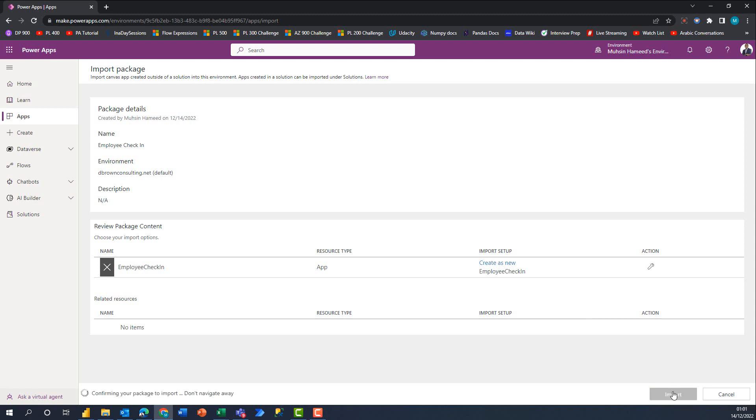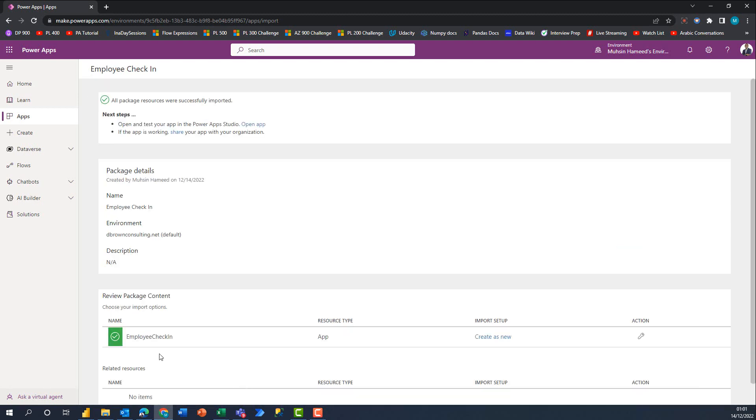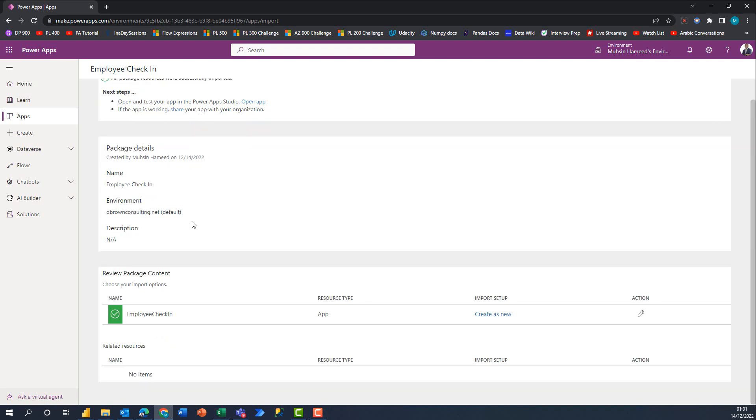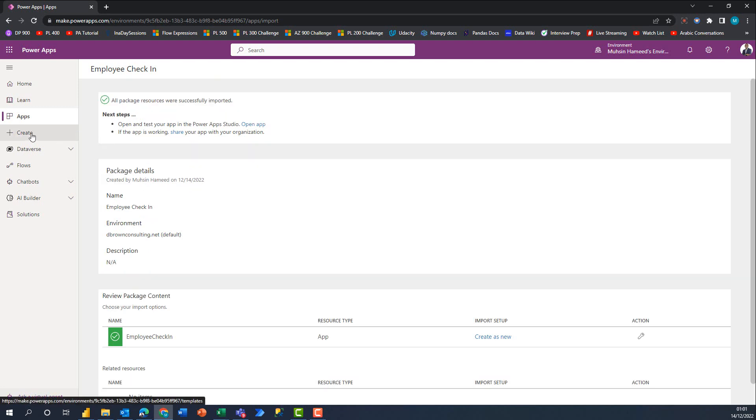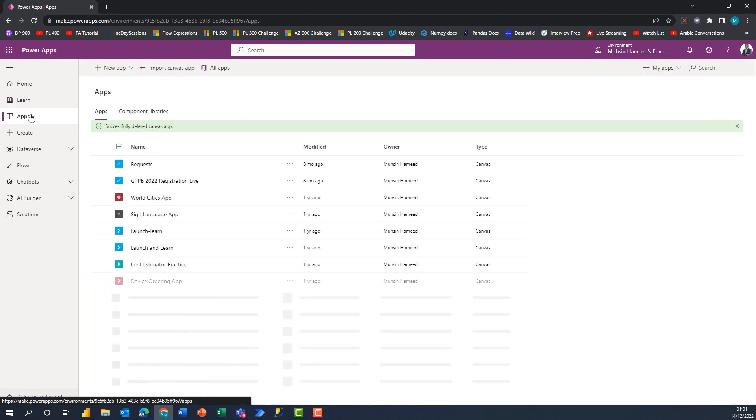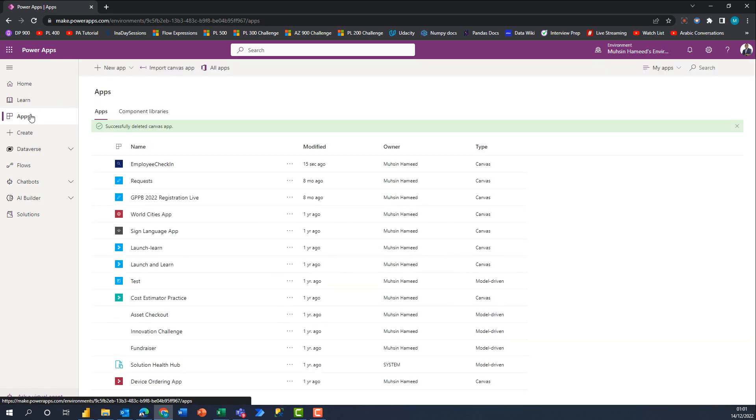This is essentially just to manage whether you have the app already existing, which would allow you to update. If you don't, you need to switch to Create as New so that it imports as a new application. I'm going to click on Import. It's importing, and in just a few seconds we should get a notification that this has been successfully imported. Perfect! All packages and resources were successfully imported.